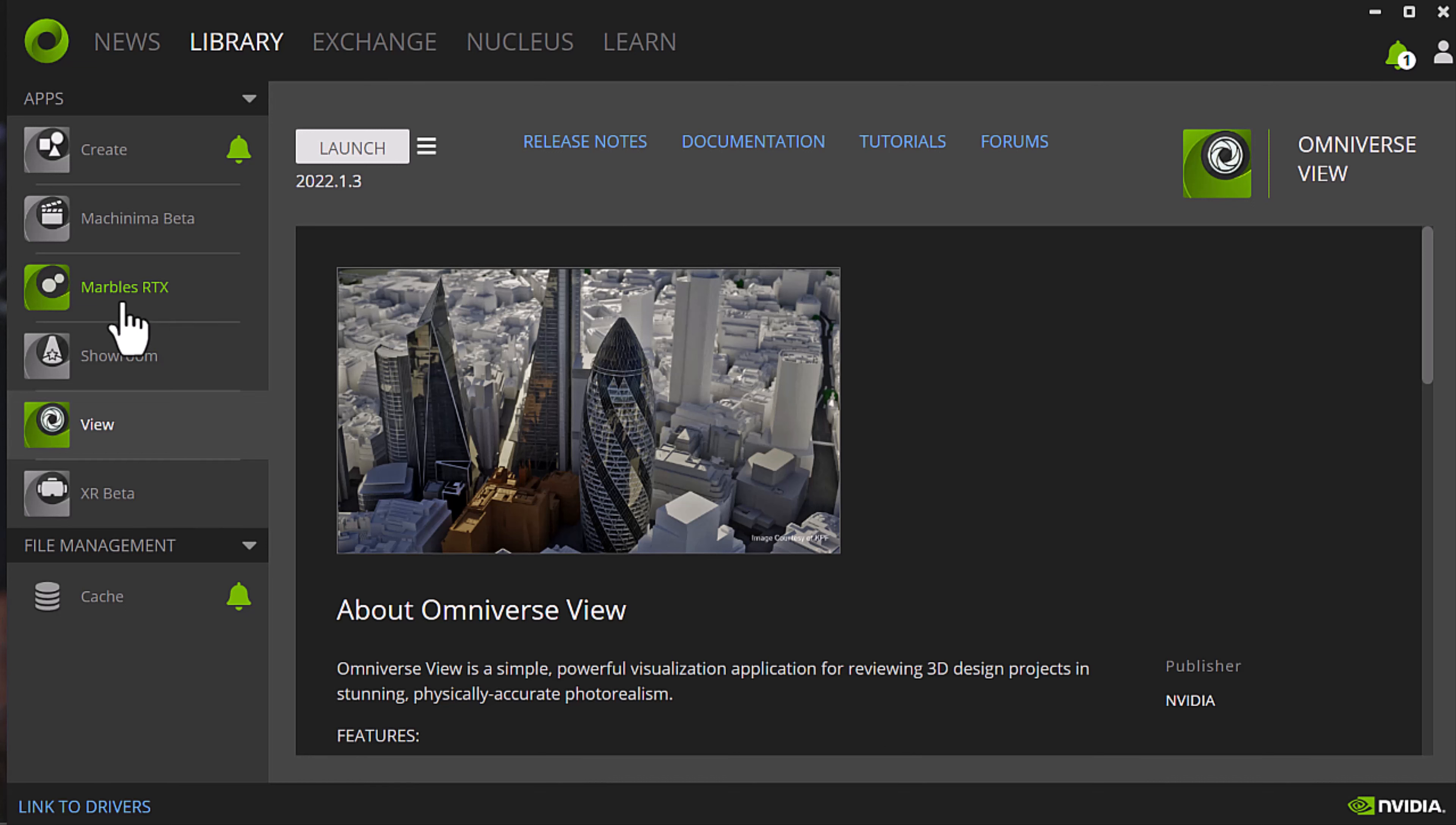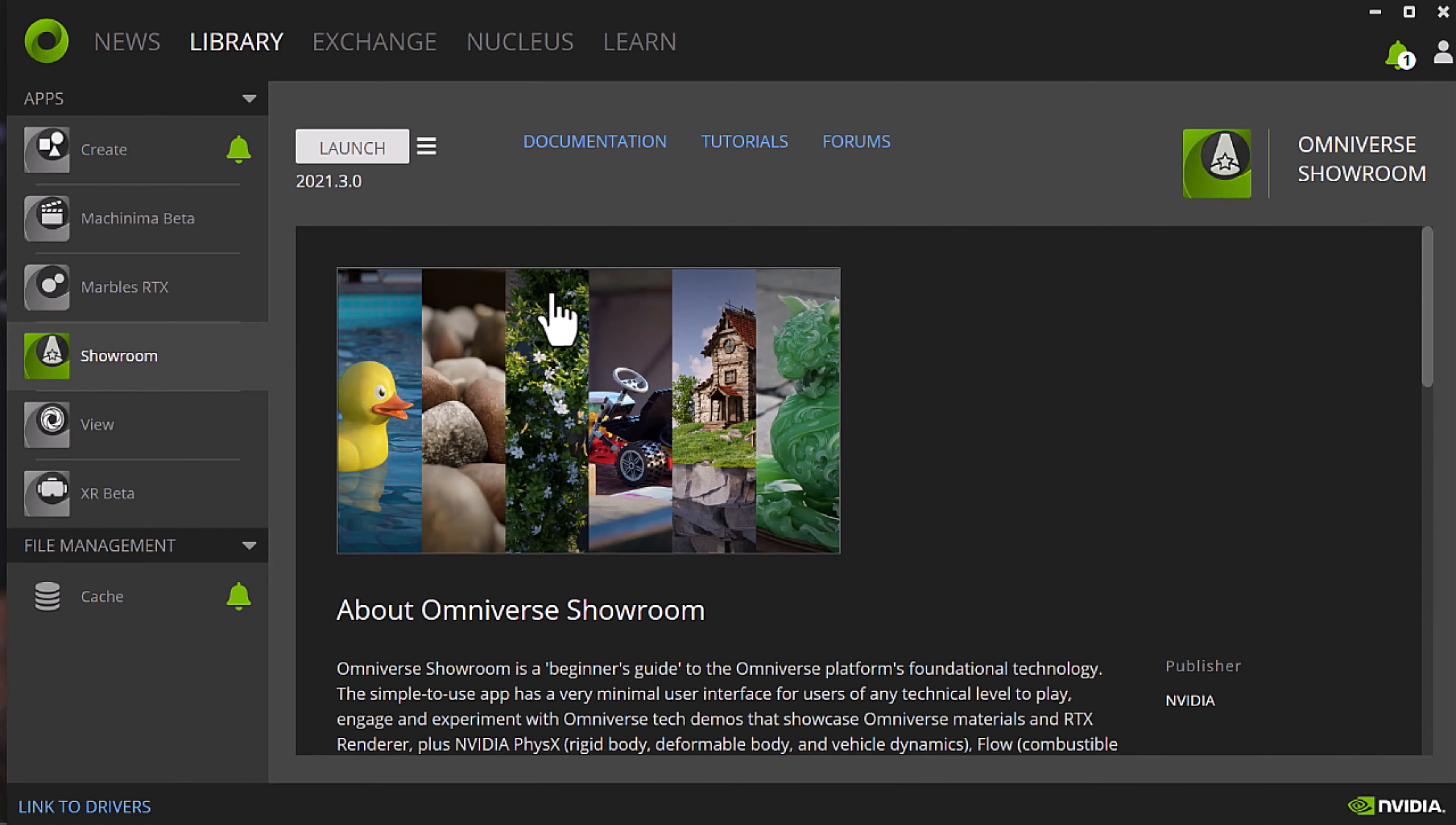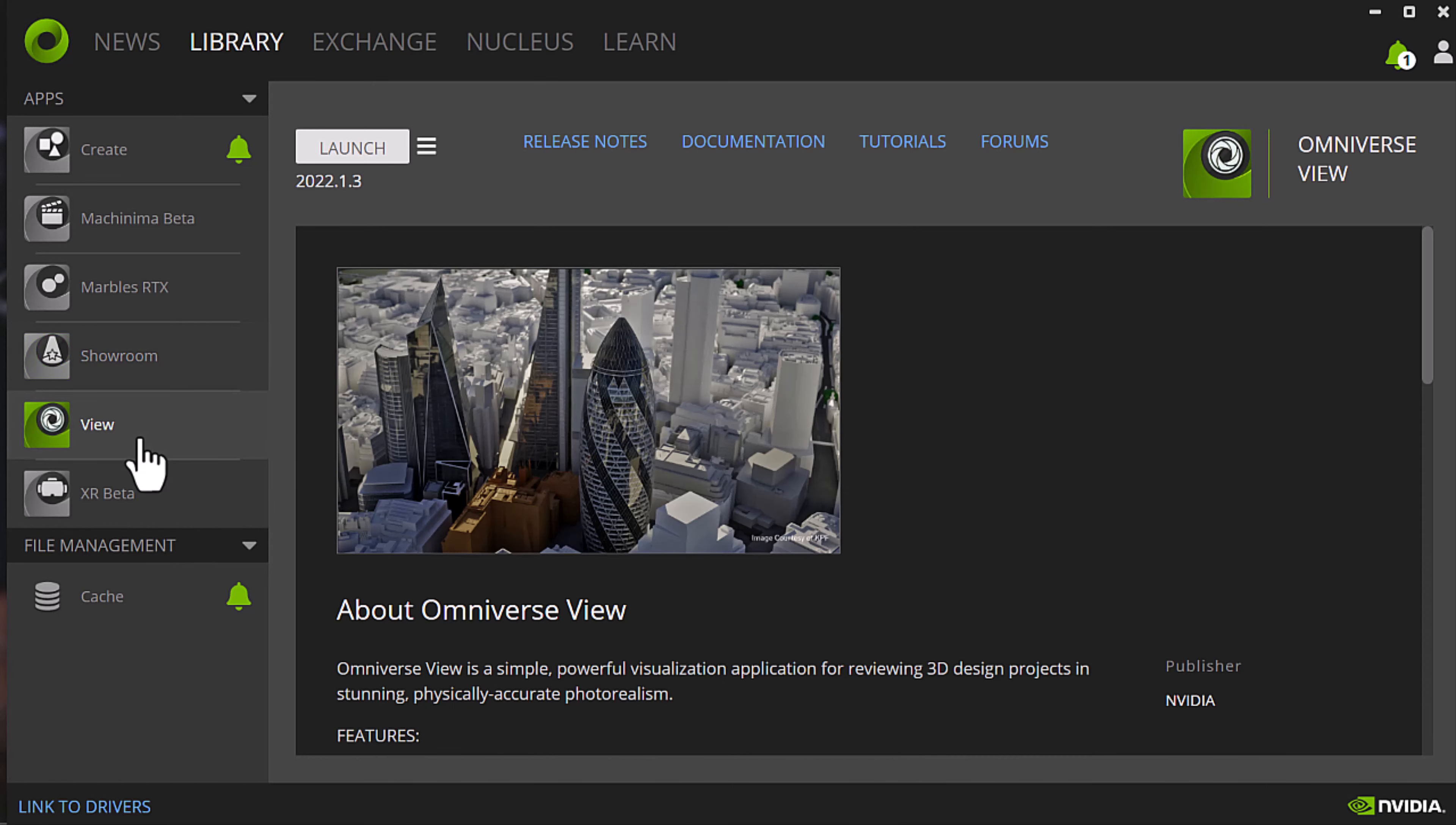There's an interactive real-time ray traced game. Showroom is really cool because you can play around with USDs or just see it's like a show and tell sort of thing. Here's View, which is what I've been using the most, and then Create, which is arguably the big dog on campus. View and Create are probably the two that I'll be getting used to first.